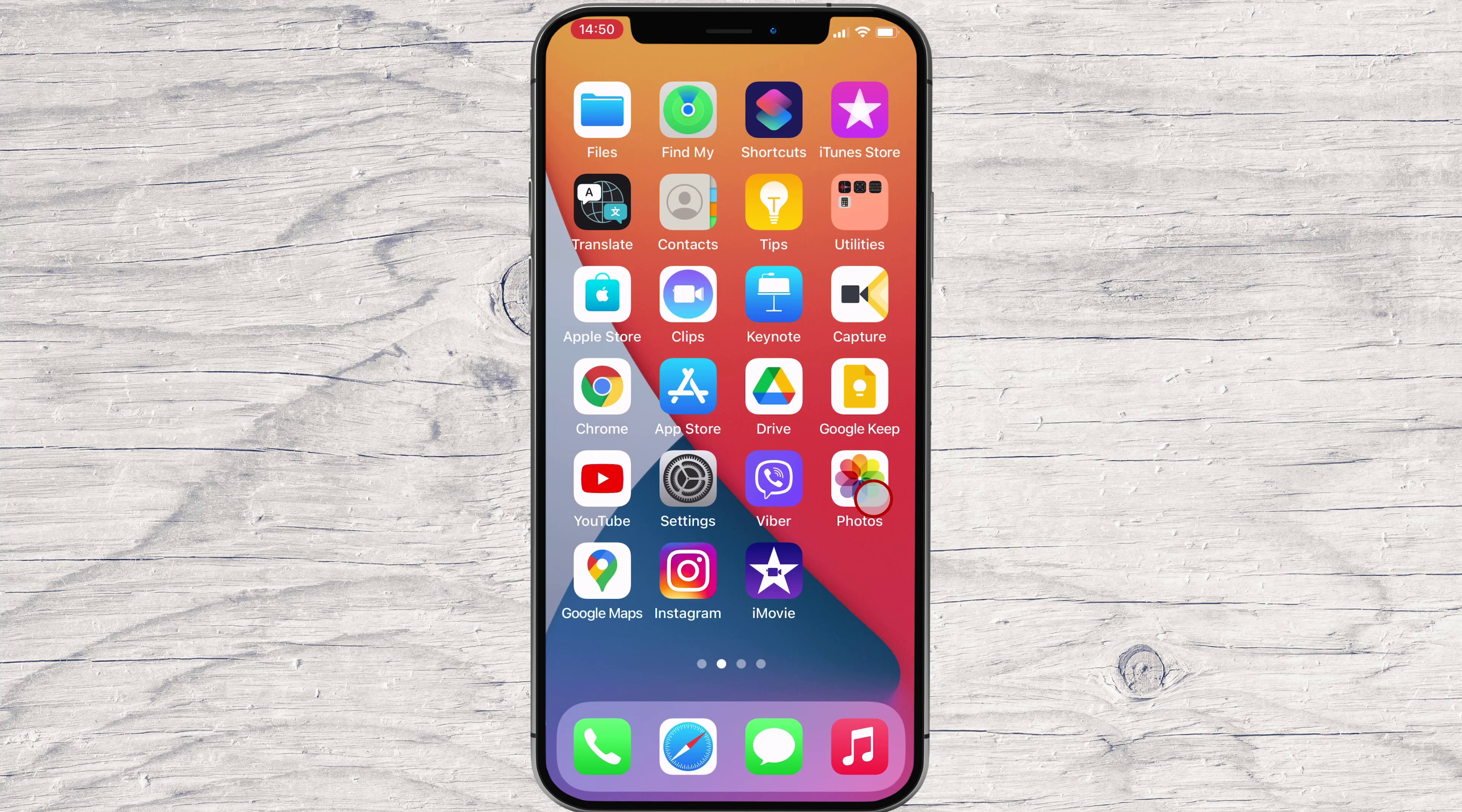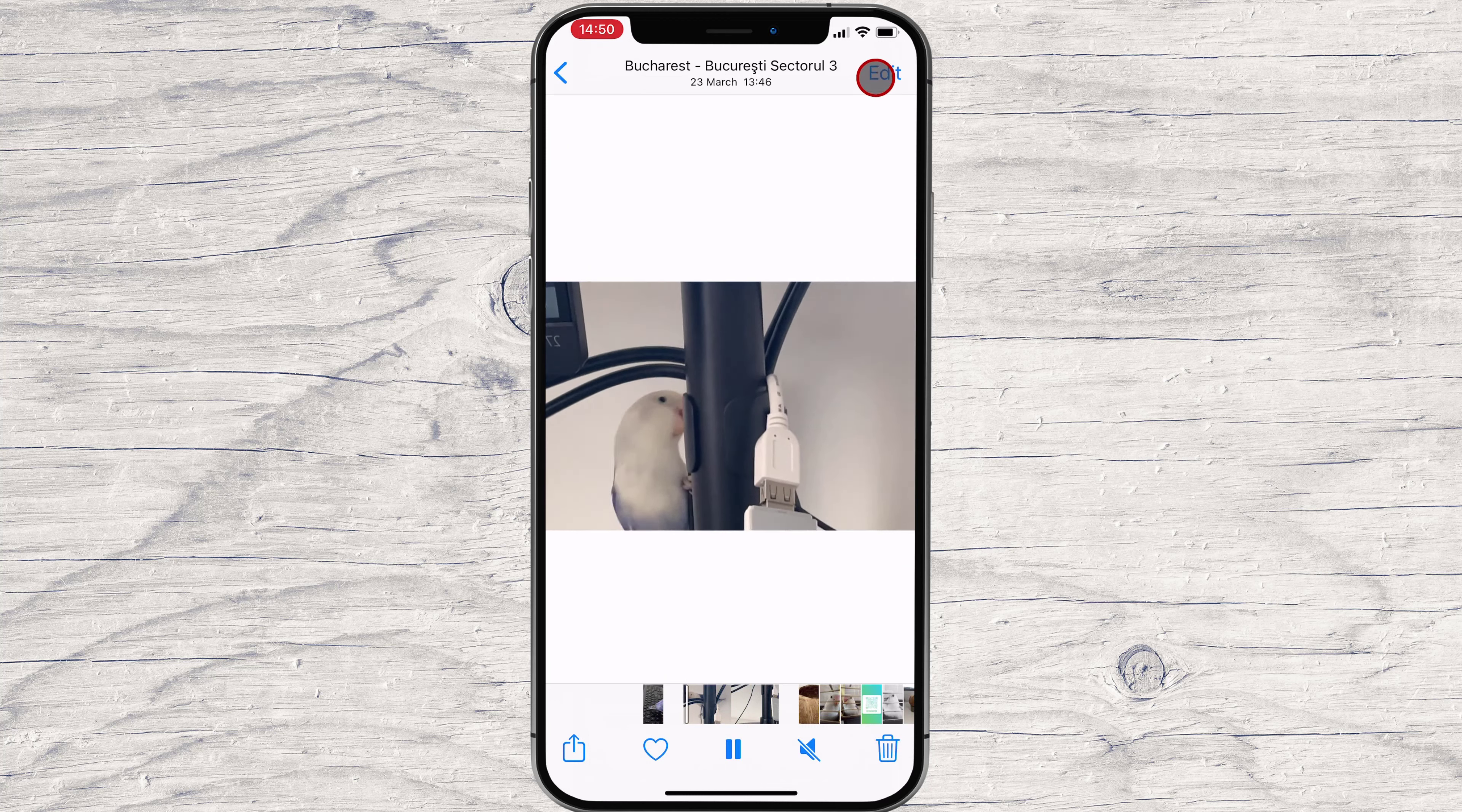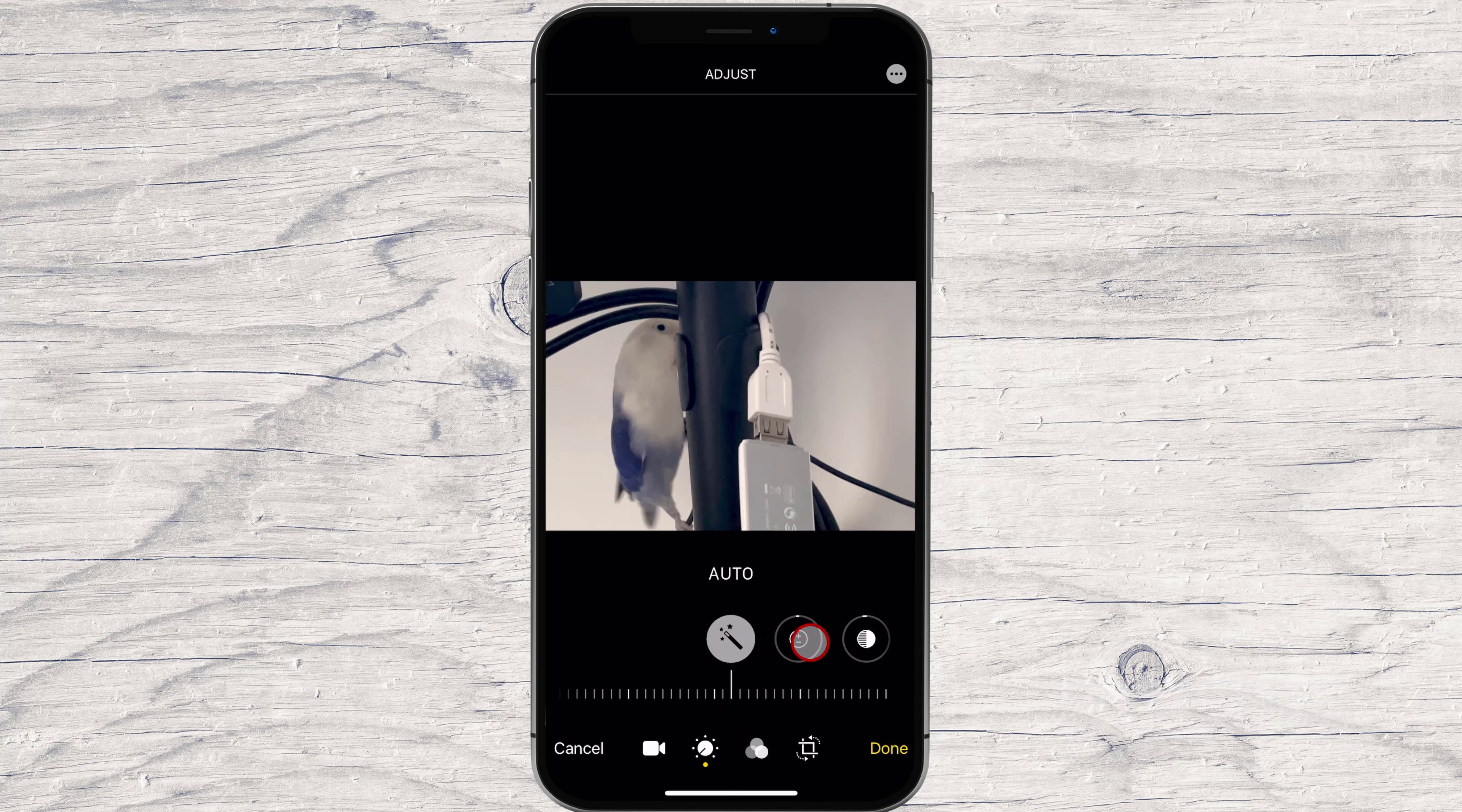Follow these steps to adjust a video's exposure, contrast, and more. Open Photos app on your iPhone. Select the video you want to edit. Tap Edit. At the bottom, tap the Adjustments icon. Scroll through the various image attributes and move the slider to adjust the image. When you're happy with your edits, tap Done.